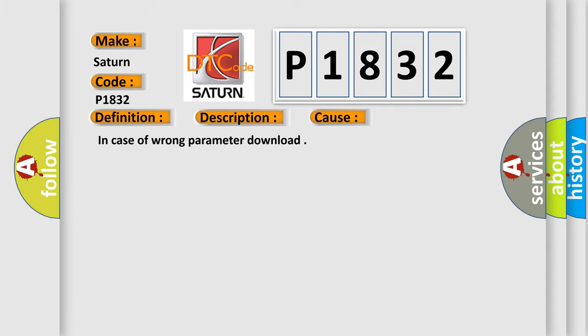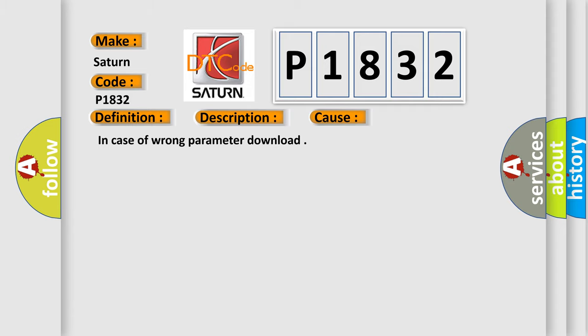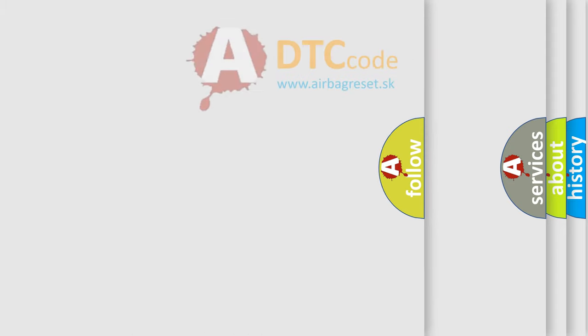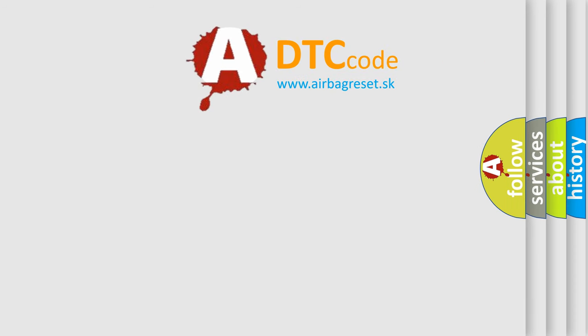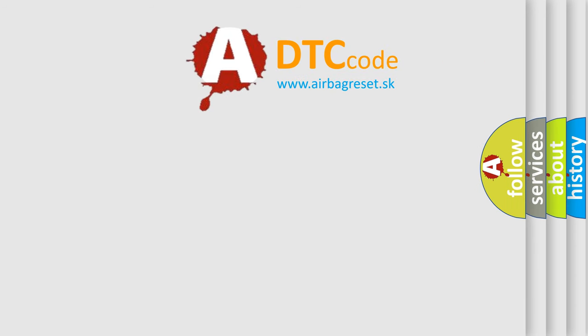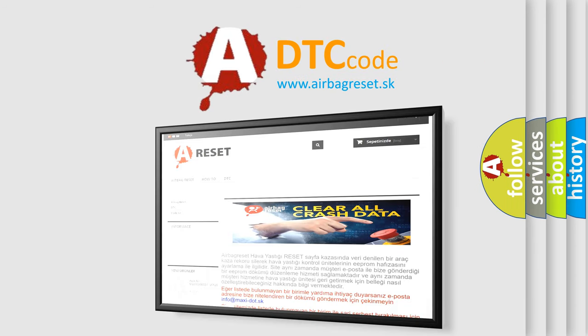The Airbag Reset website aims to provide information in 52 languages. Thank you for your attention and stay tuned for the next video.